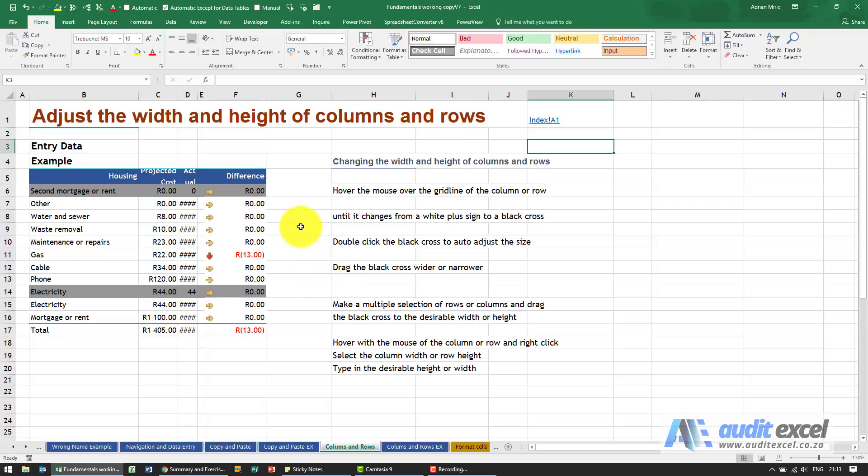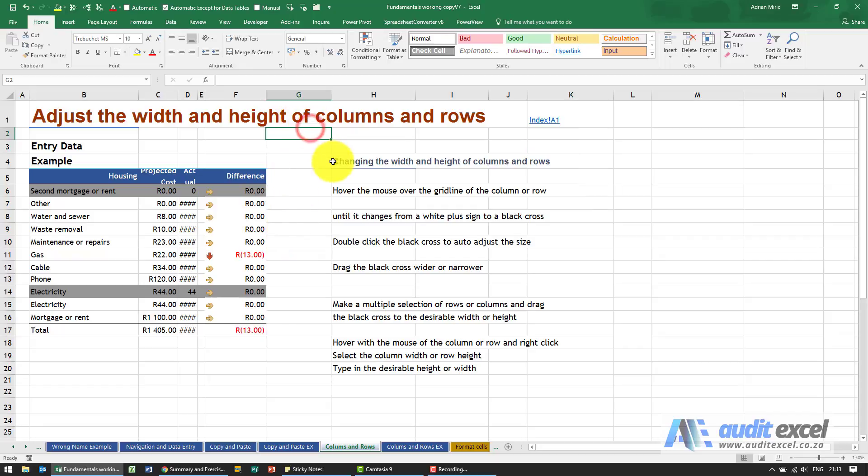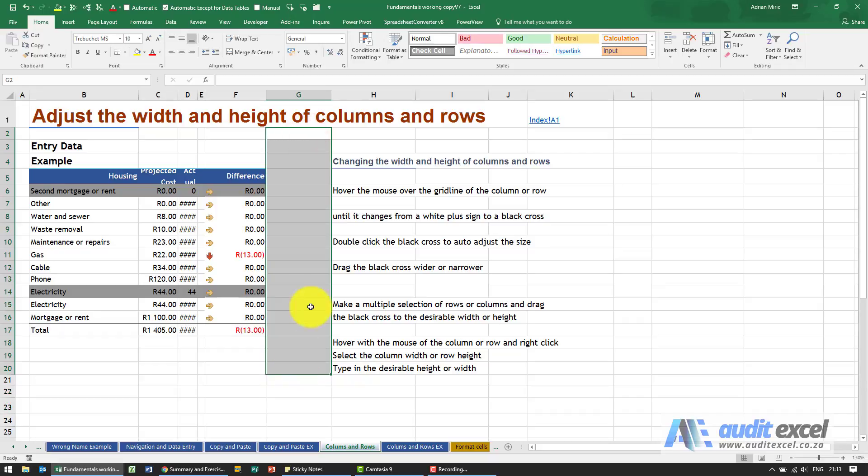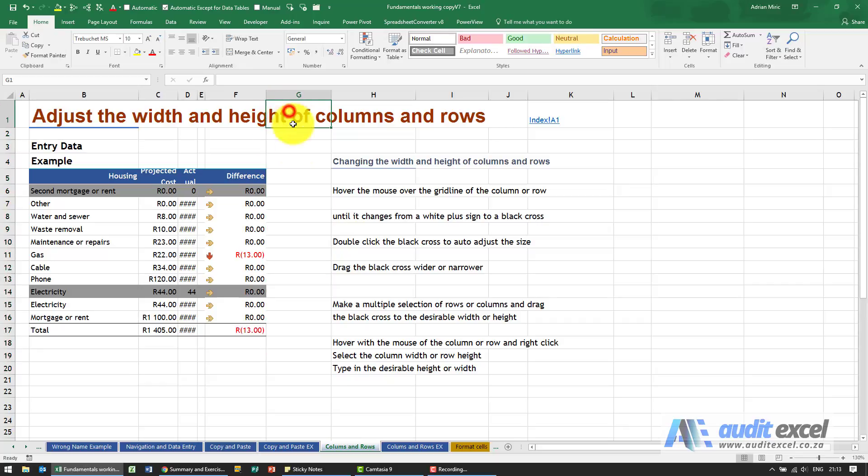First, let's look at inserting and deleting rows and columns. If I decided that this column over here, which looks like it's blank, I no longer want, it's very simple to delete it.